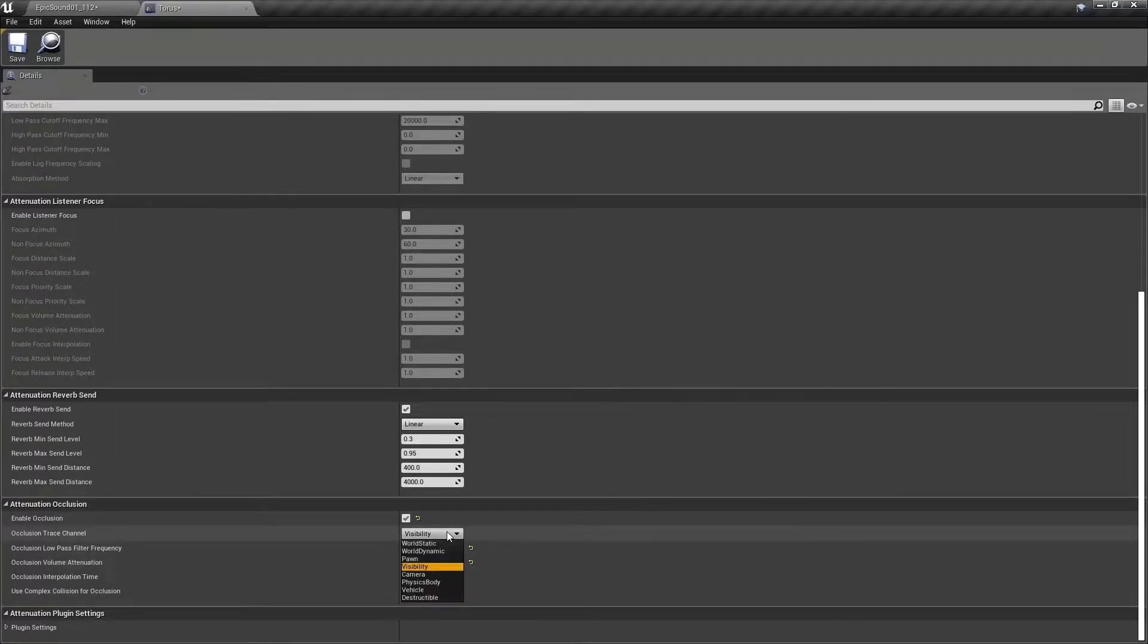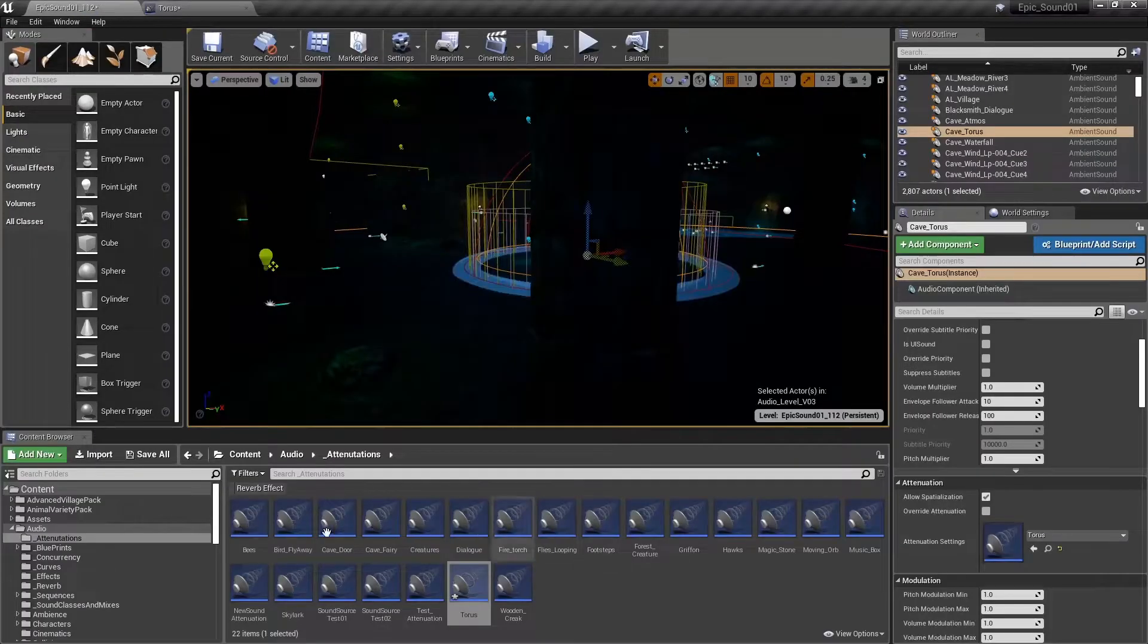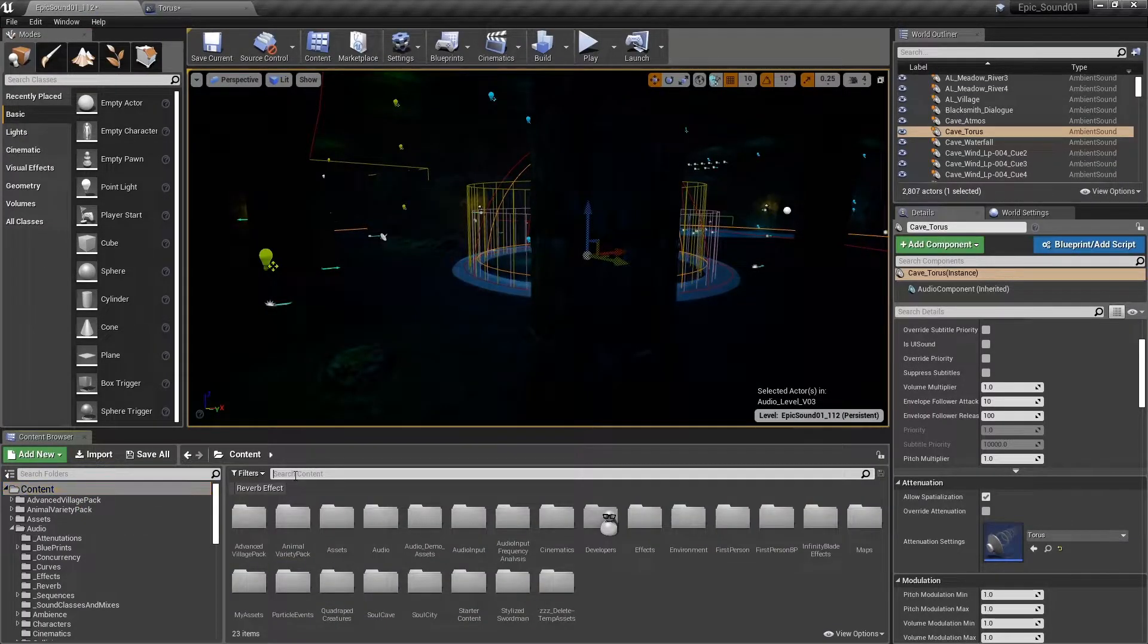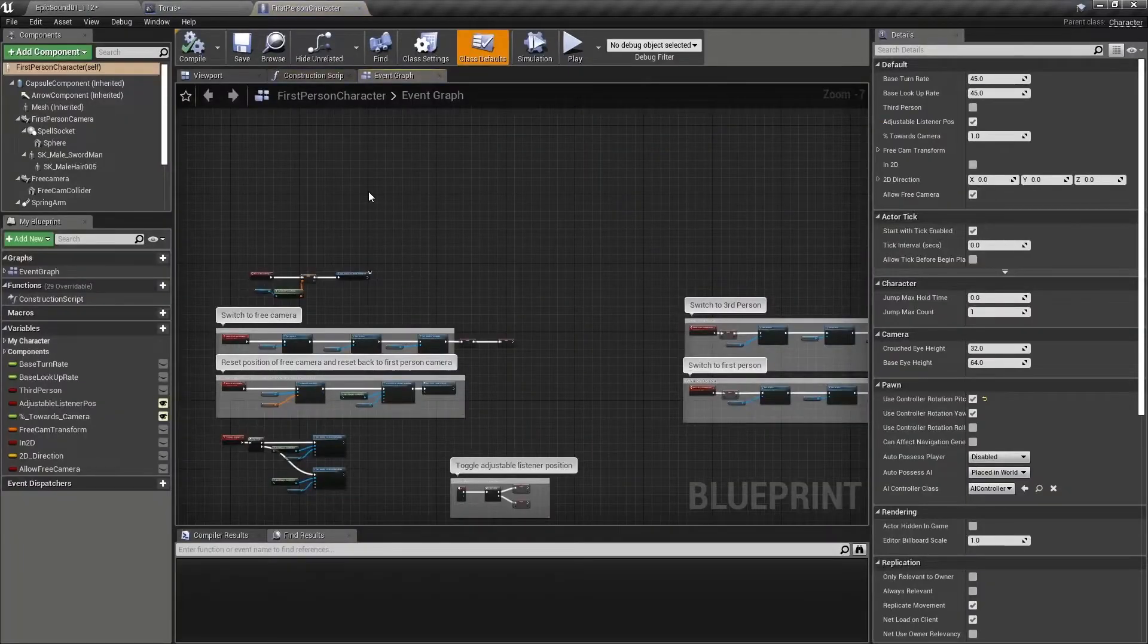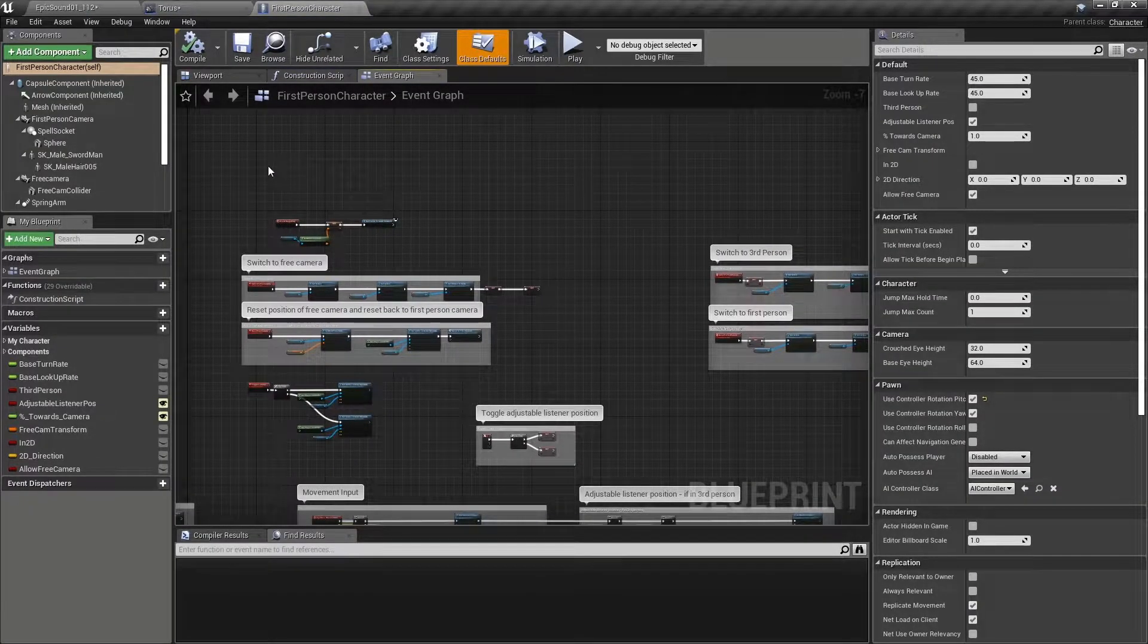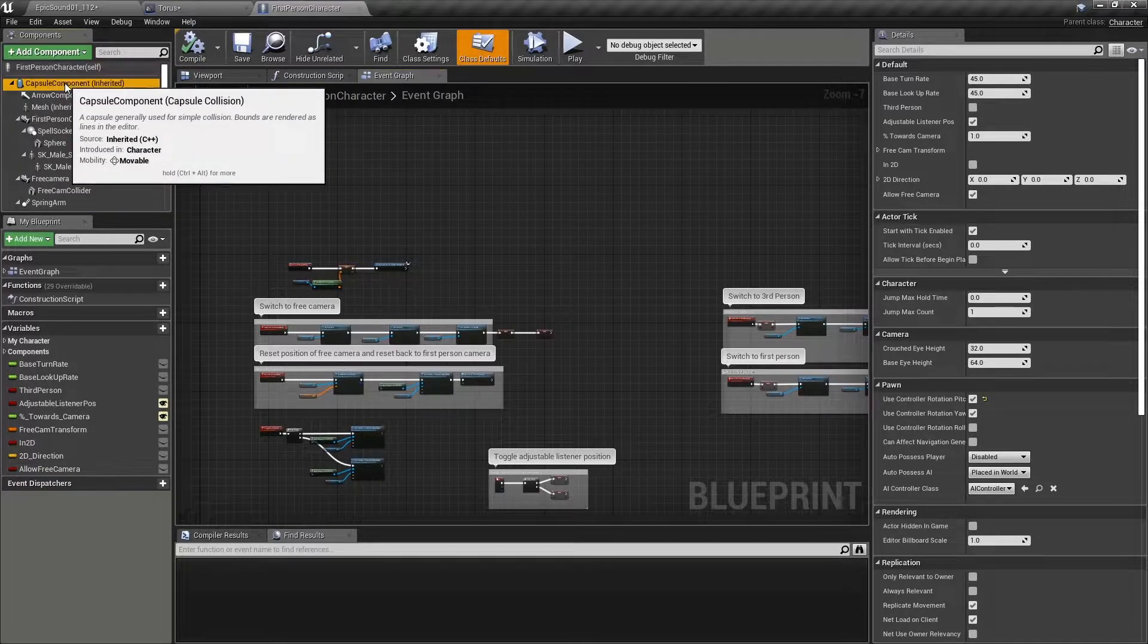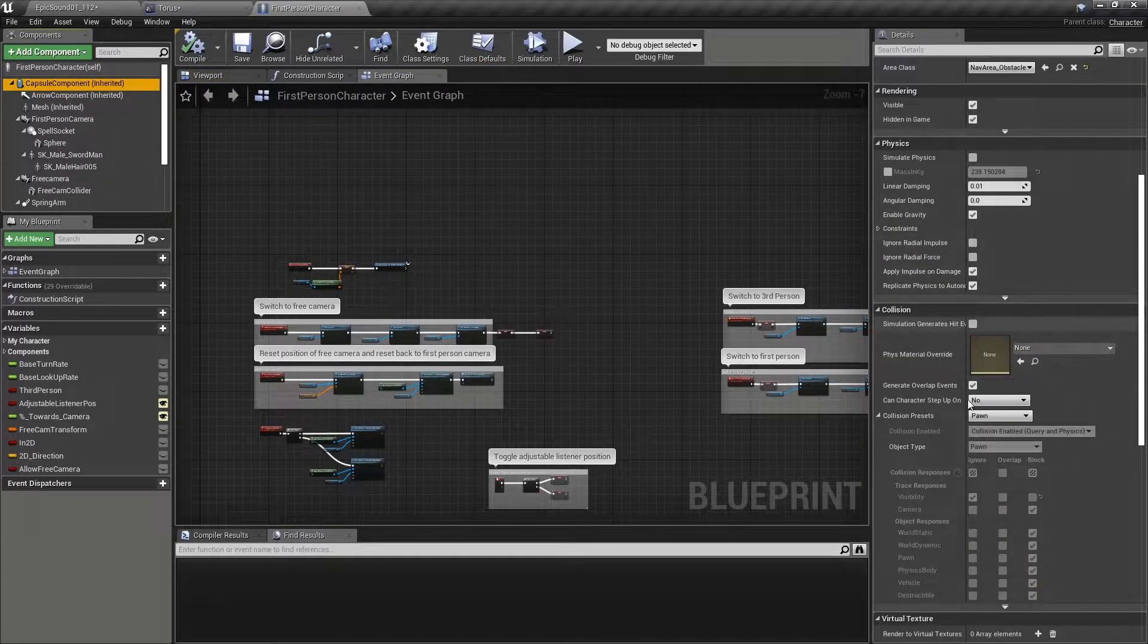This occlusion trace channel here is quite important. It determines which channel is used for the ray tracing and at the moment it's set to visibility. One thing you need to make sure of is that in your player character there are no components that might be blocking that or else the sounds will be occluded all the time. So you need to check carefully here the collision.